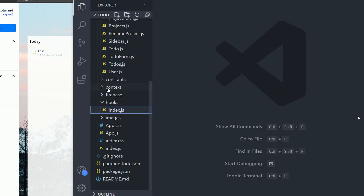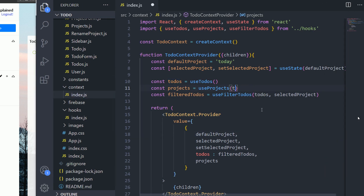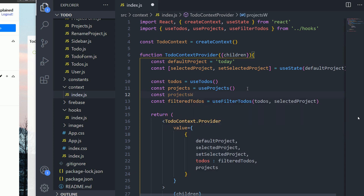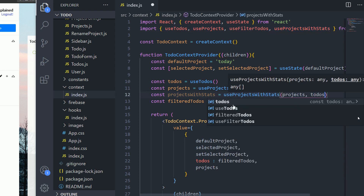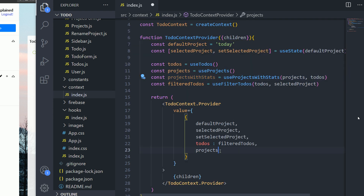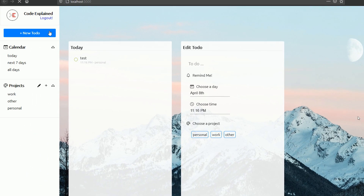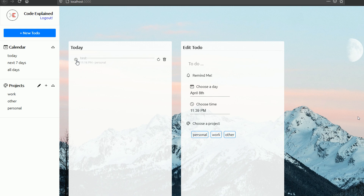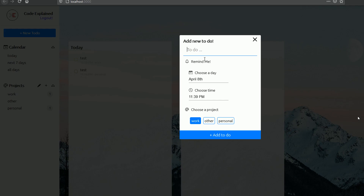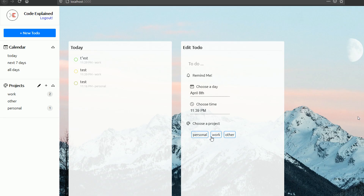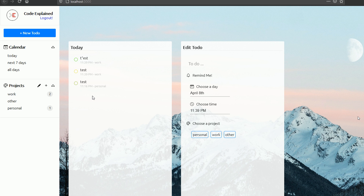Now let's go to our context to pass down projectsWithStats instead of projects. I'll get projectsWithStats using the custom hook useProjectsWithStats, passing in the projects and to-dos from our database, and instead of sending down projects I'll send down projectsWithStats. Now if I refresh, you can see the number of to-dos is one for the personal project. If I check it, it says zero. Adding to-dos to the work project shows the correct counts, and checking them updates the number — everything is working just fine.